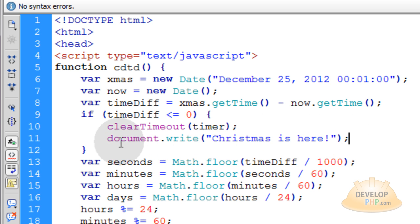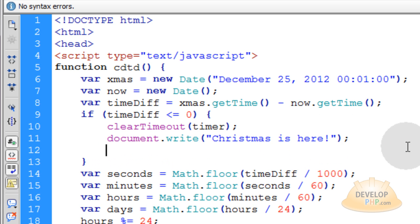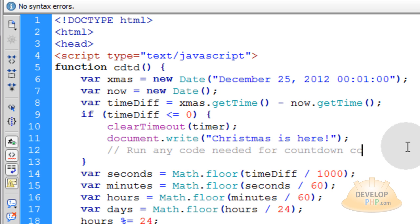I'll put a comment. Run any code needed for countdown completion.